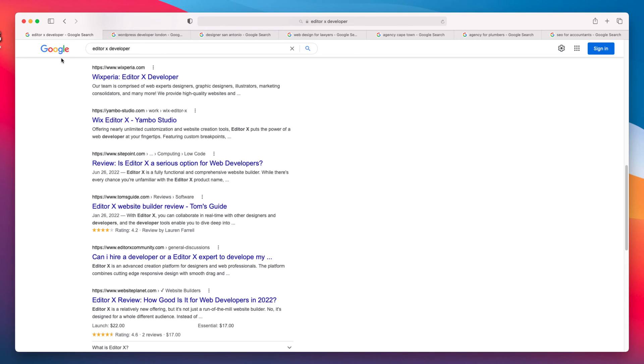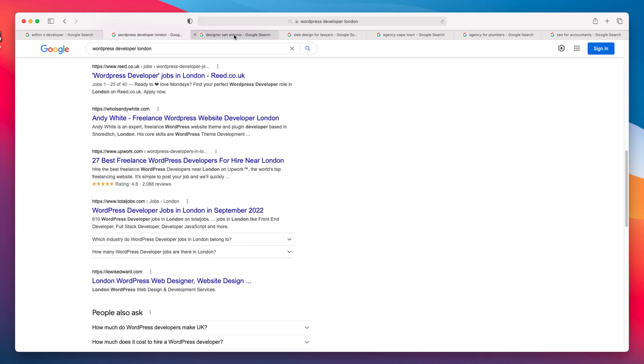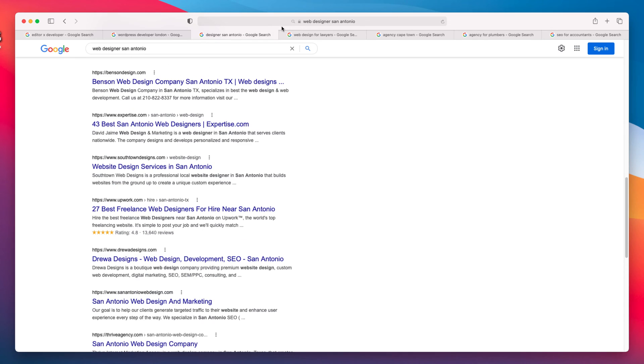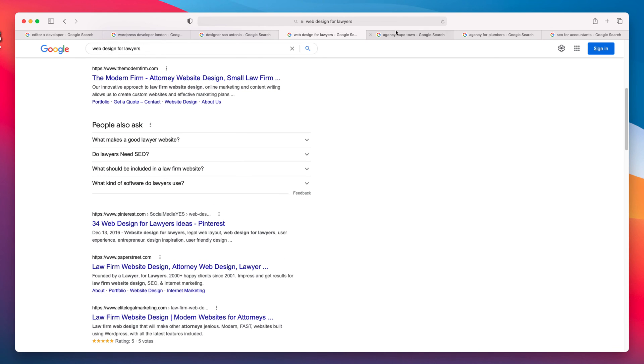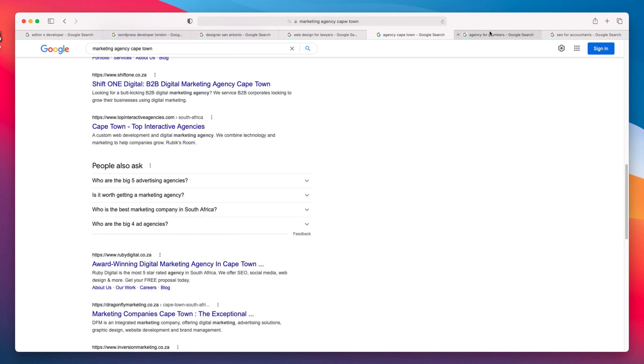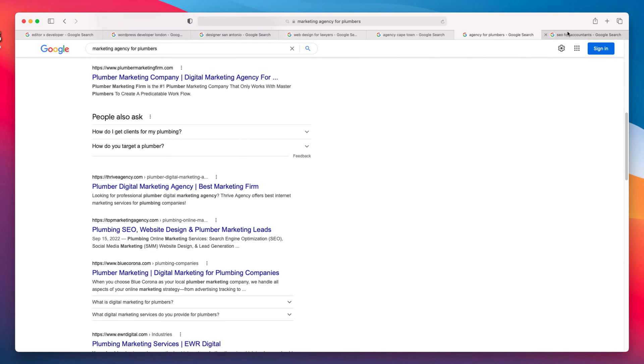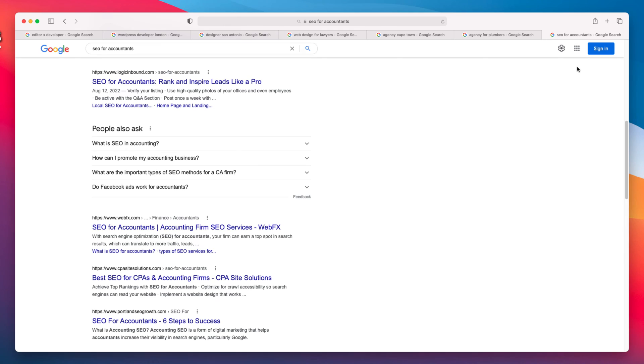Let's start with SEO. If someone types in a targeted search term that can result in more clients for your freelancing business, you want your website to show up at the top of the Google rankings. Some examples of this are: editor and developer, WordPress developer in X city, web designer in X city, web design for X niche, marketing agency in X city, marketing agency for X niche, SEO for X niche.